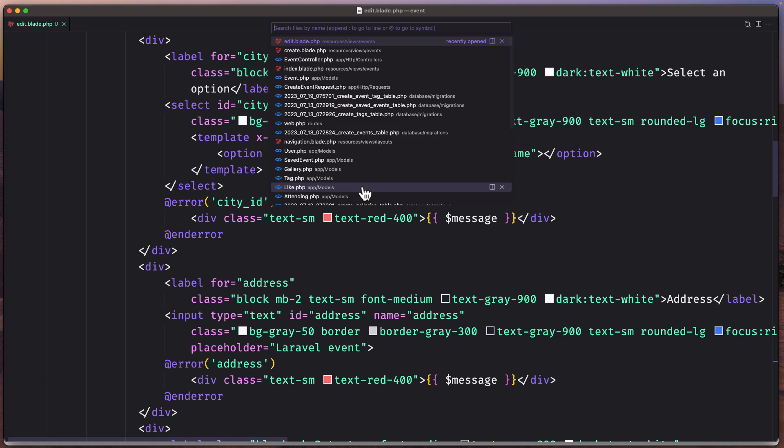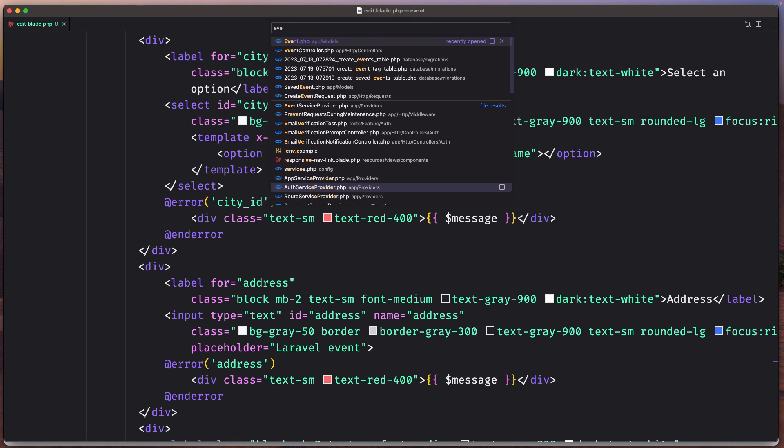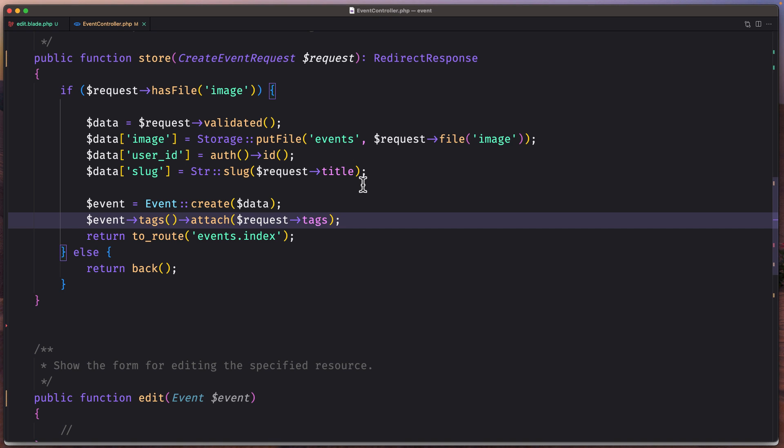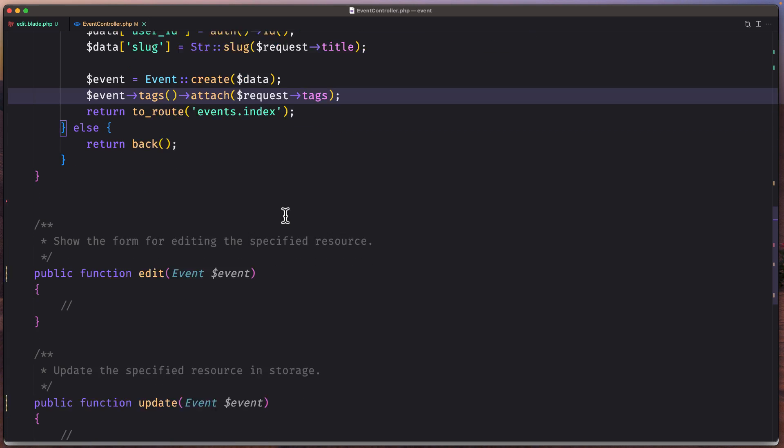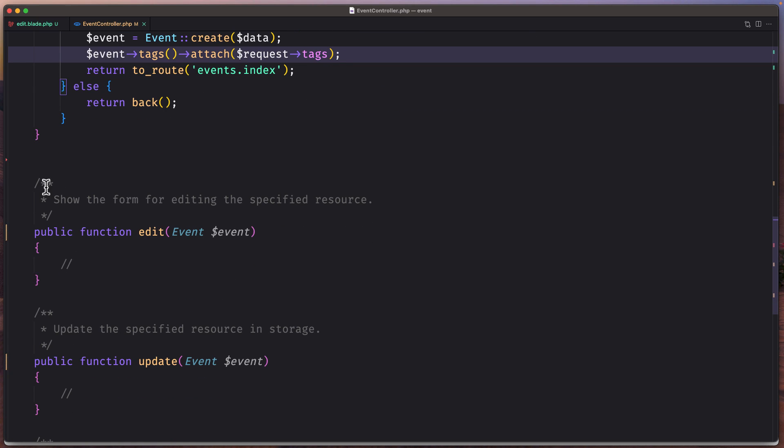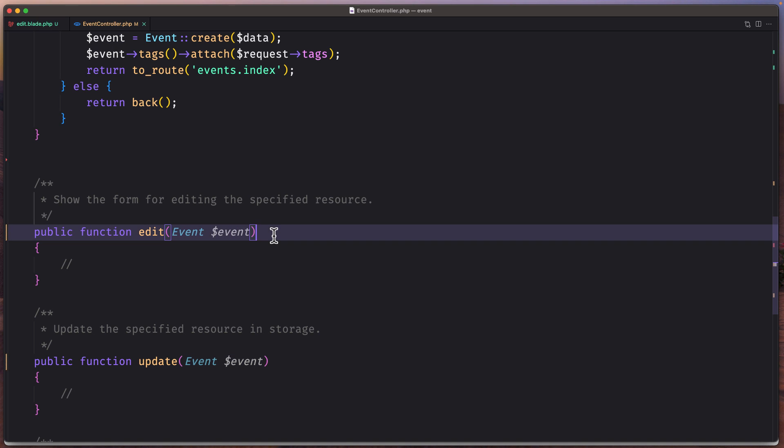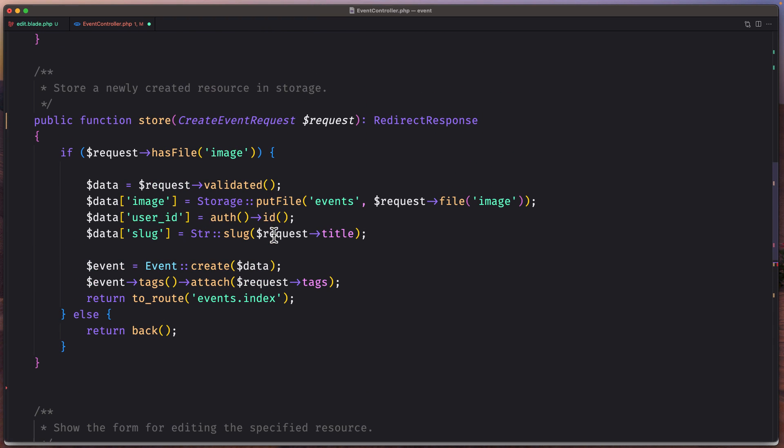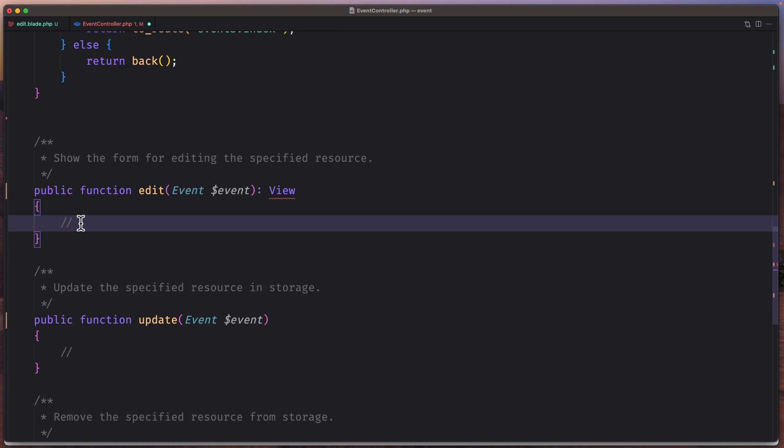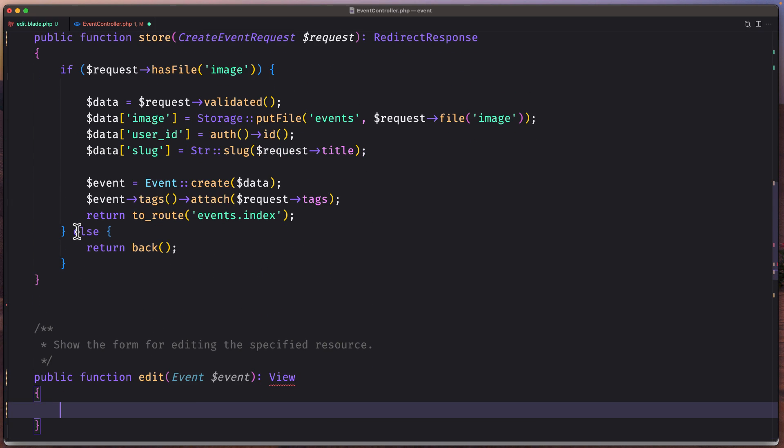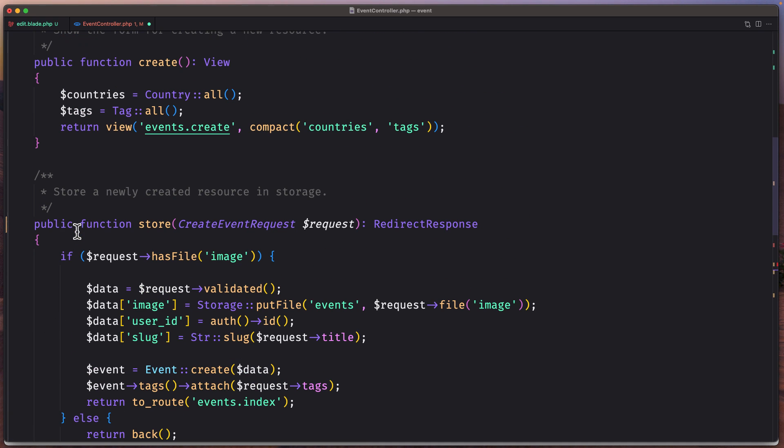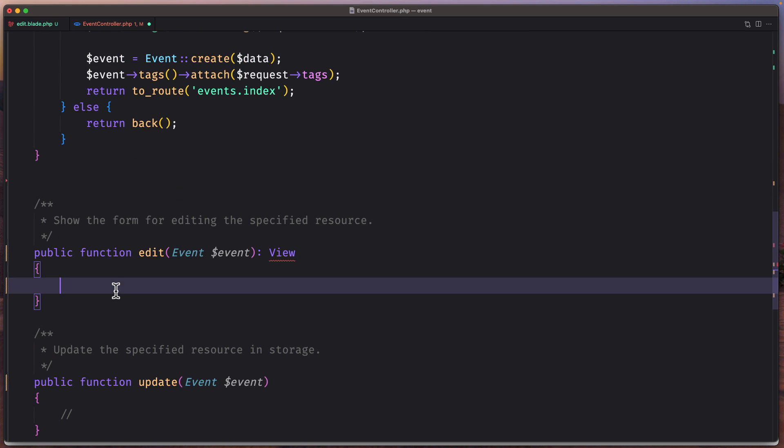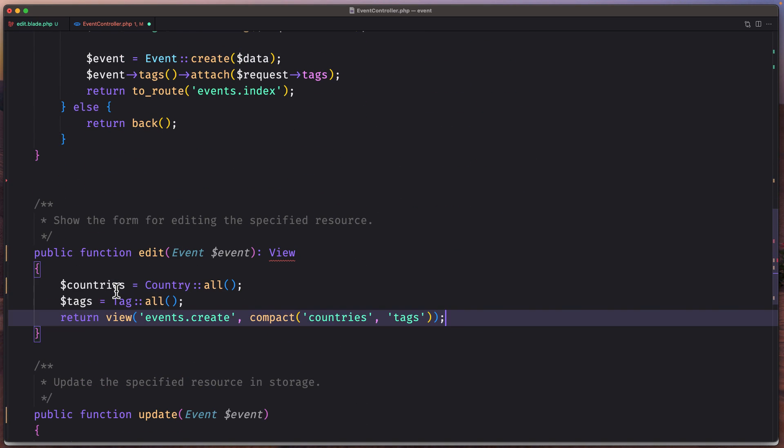Now let's start and work with this edit. But before that, let's open the event controller. On the edit, I have removed the show method here. I have passed the event for route model binding and the return type is going to be view. Also I added the return type here.